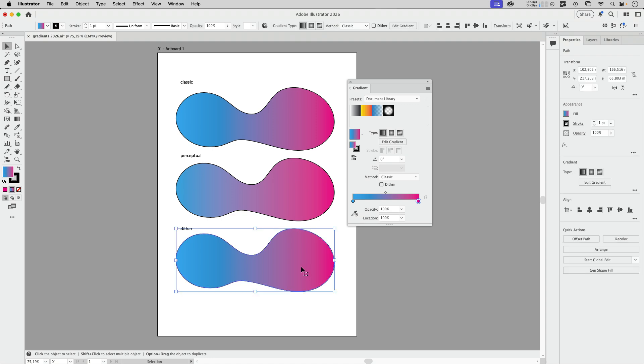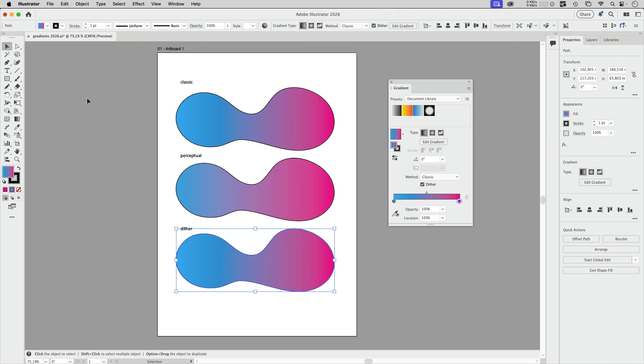And then let's check out the dither. When you have banding happening, the usual countermeasure to this is applying dither. You had to go into Photoshop to do that. Now you can just apply it by checking this checkbox.